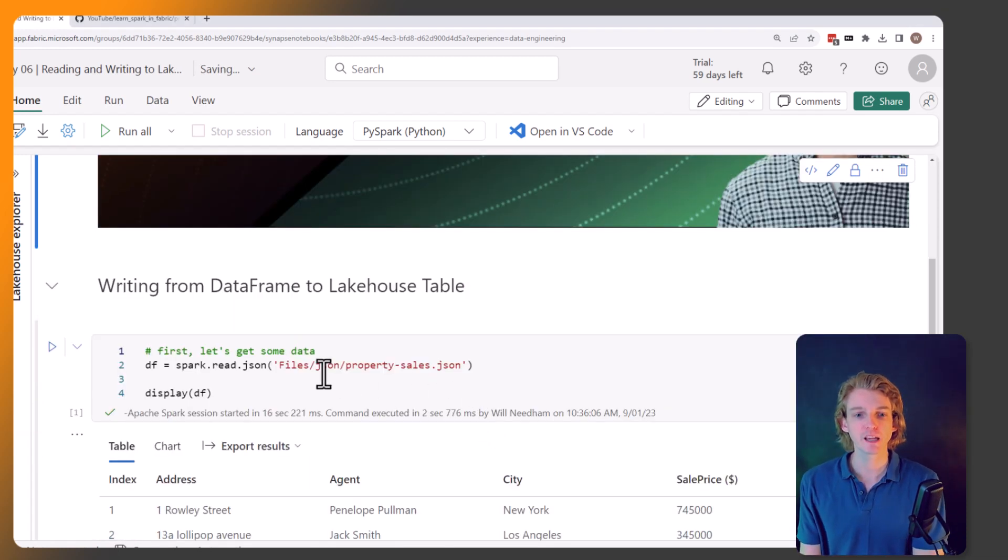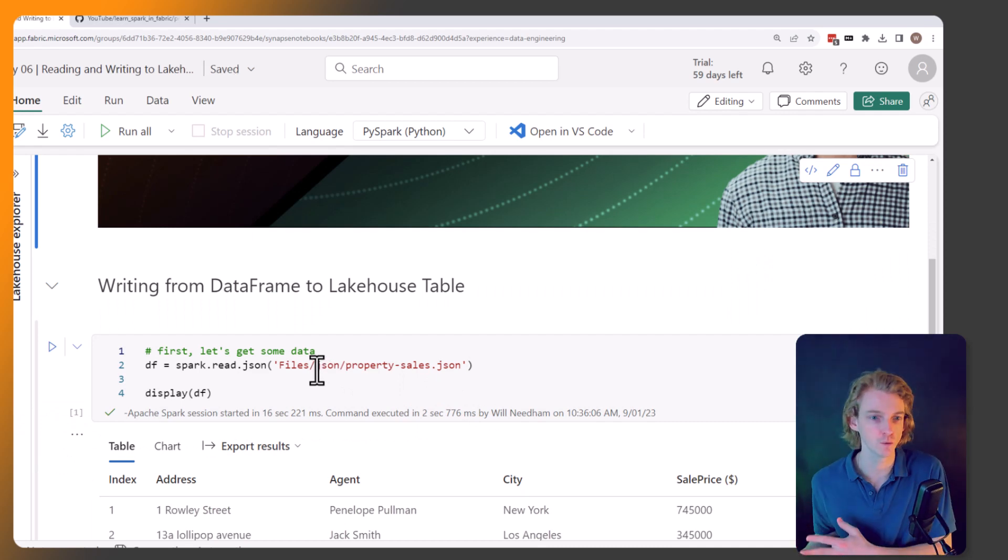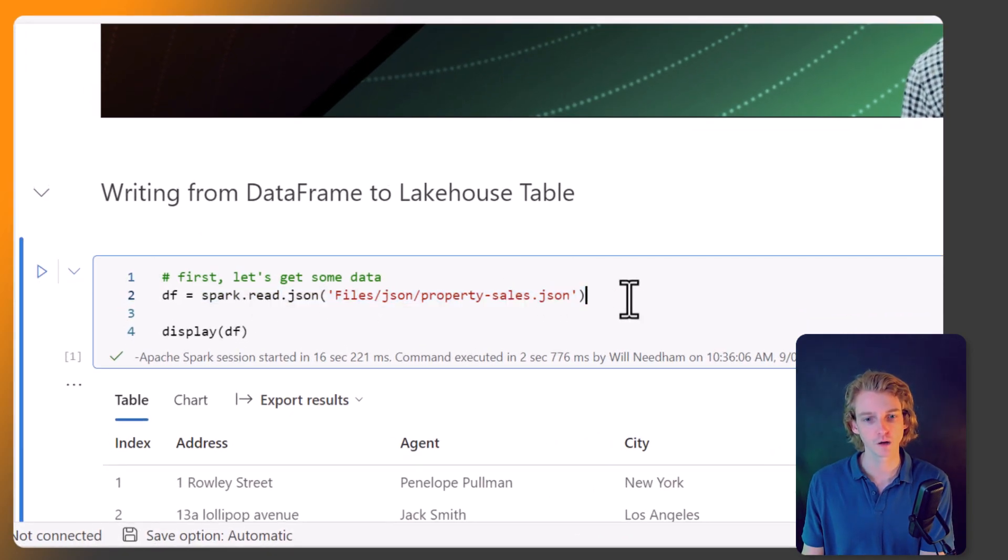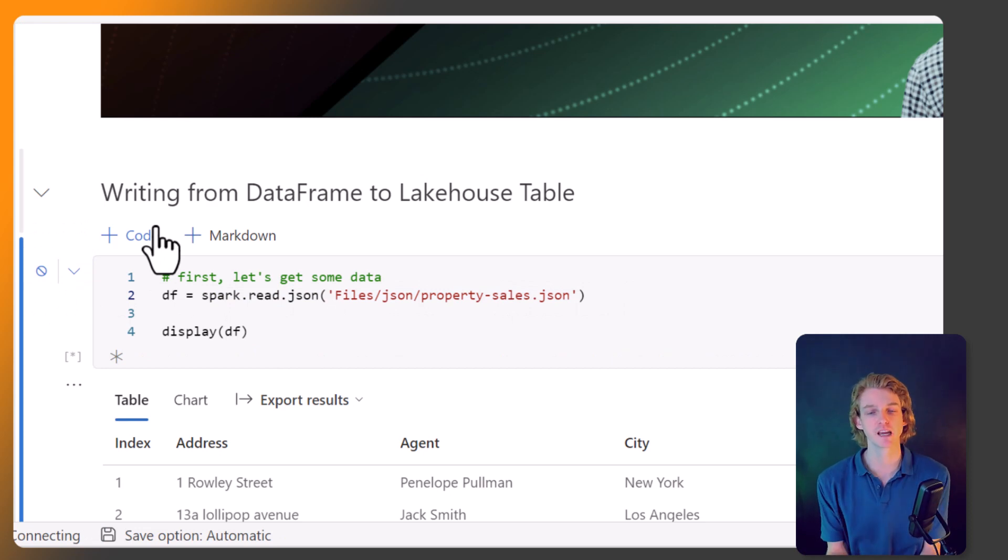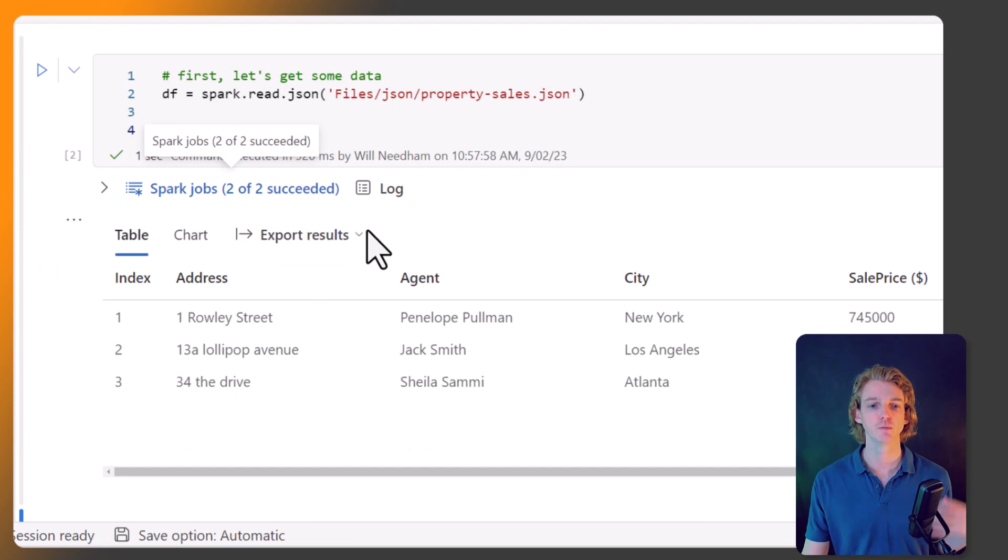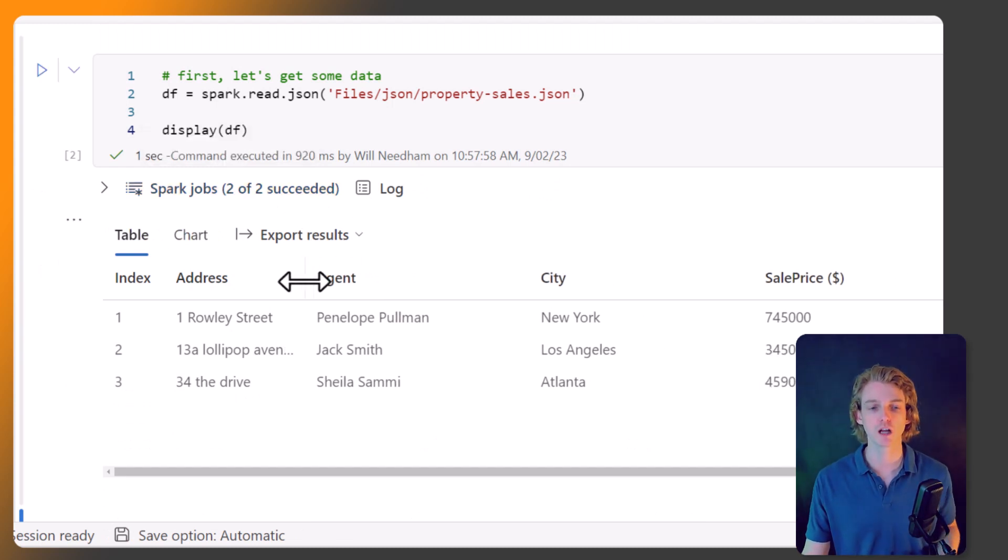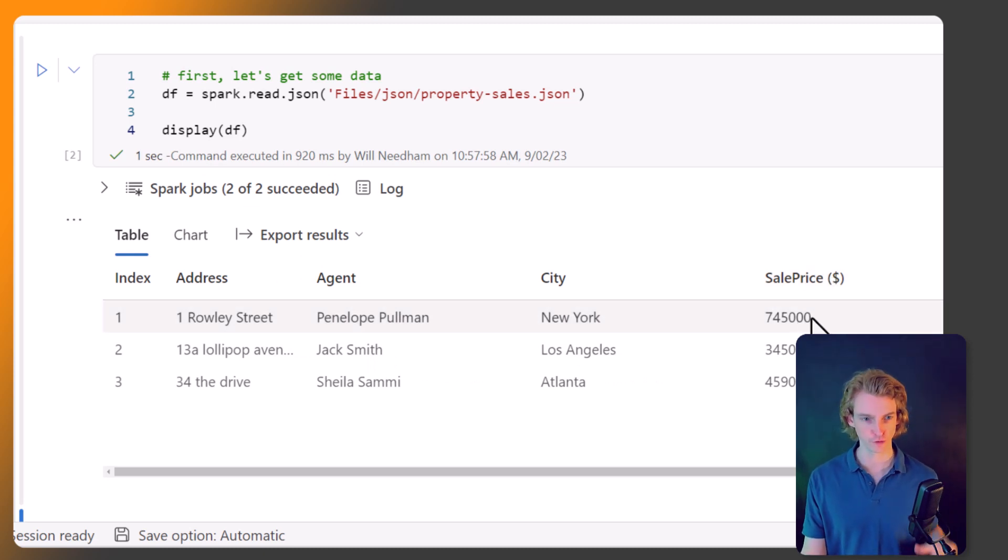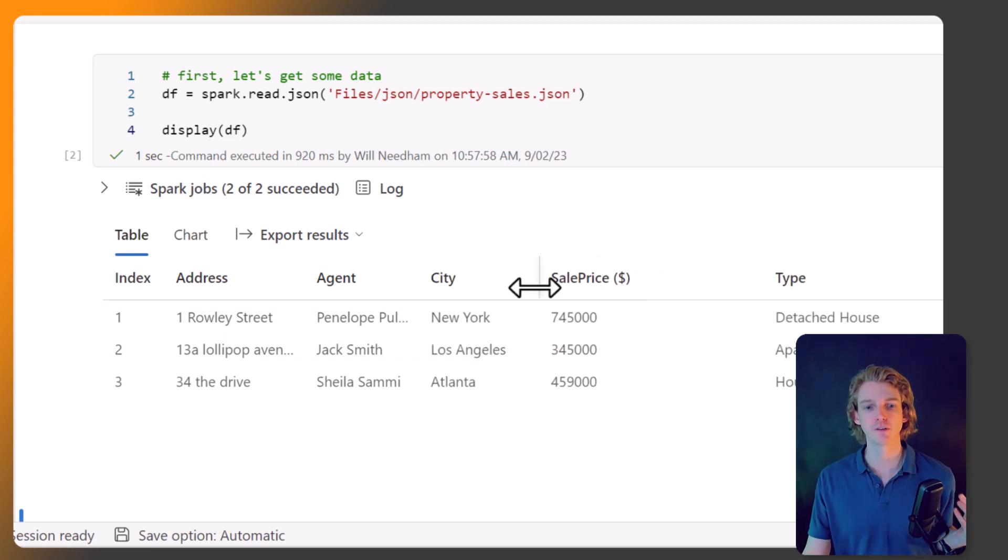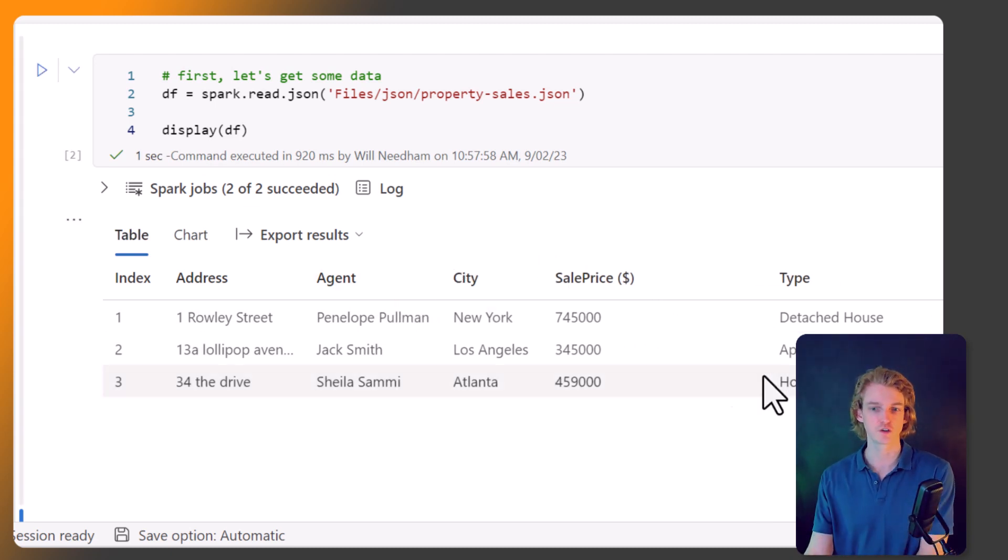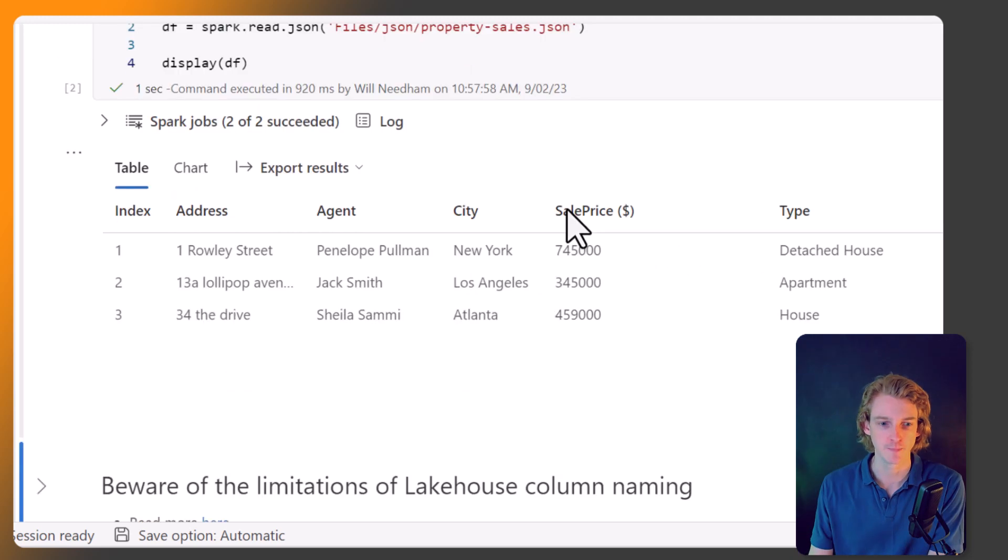Picking up from the last lesson where I showed you how to create DataFrames from files, we're going to start by grabbing one of the files we used last time into a DataFrame so we have some data to work with. We have property sales data with sale prices of three properties, including variables like the city, the agent that sold the property, the address, and the type of property.